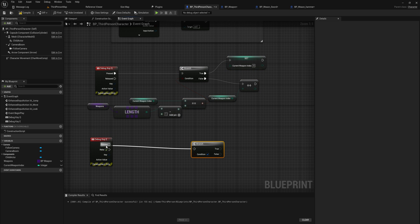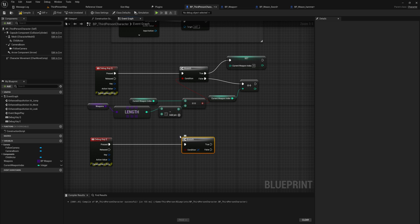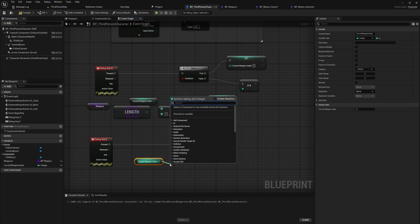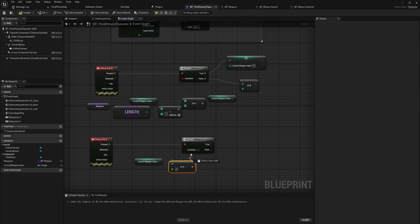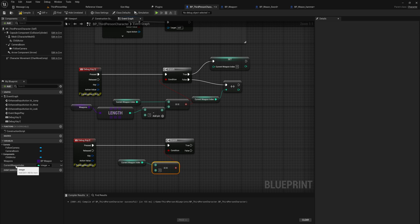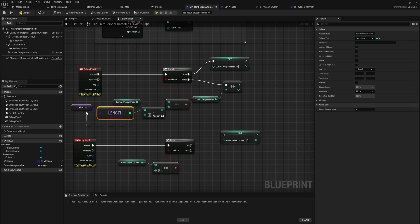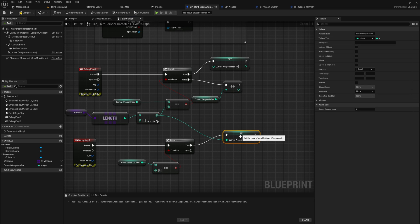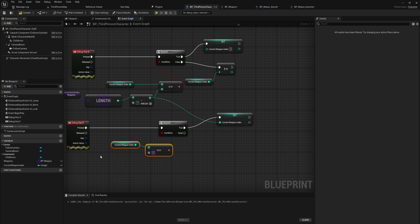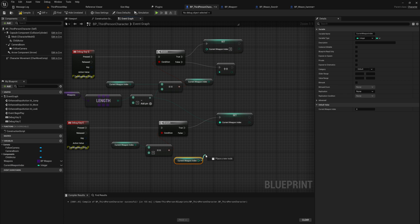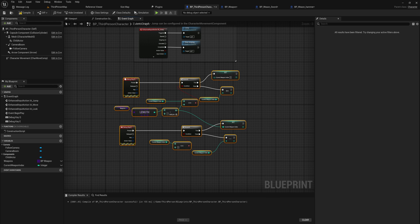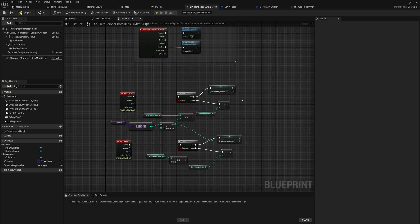For cycling down, we do something very similar in reverse. We add a Branch node on Pressed and check whether the current weapon index is already at zero. If it is zero, we can't cycle down further, so we wrap around to the end of the array by setting it to the weapon array length minus one. If it's not zero, there's still room to lower the index, so we simply decrement the integer, taking one away from it.